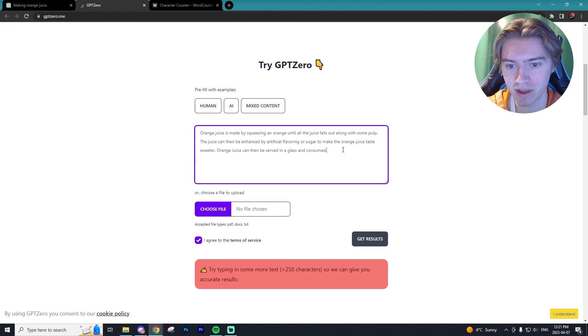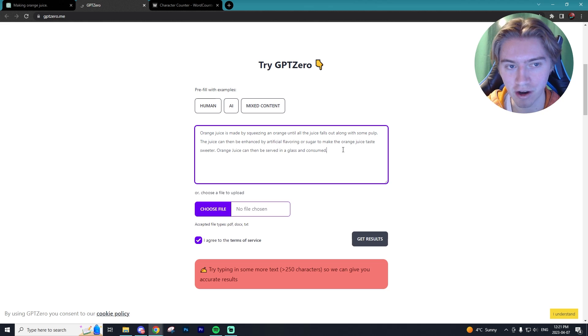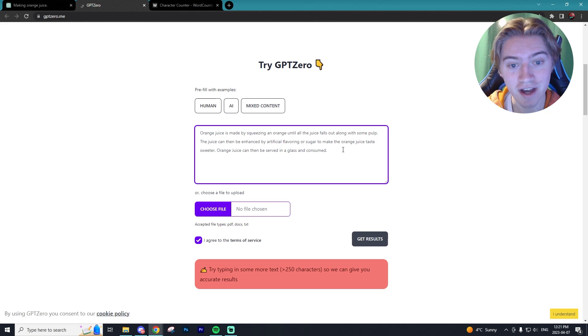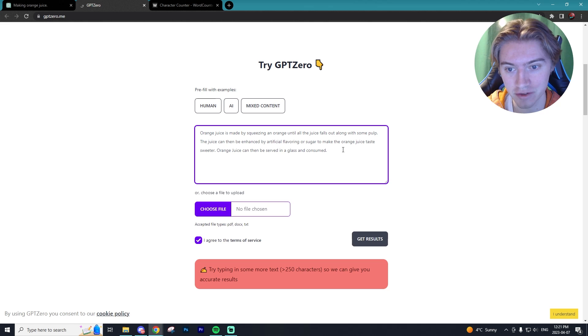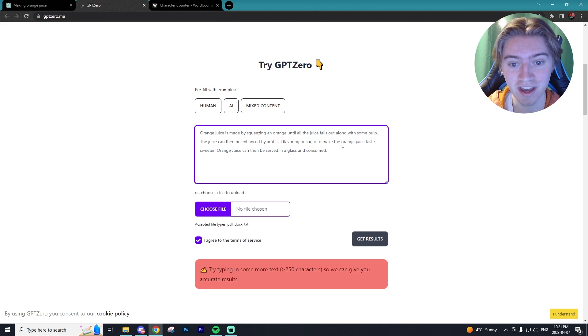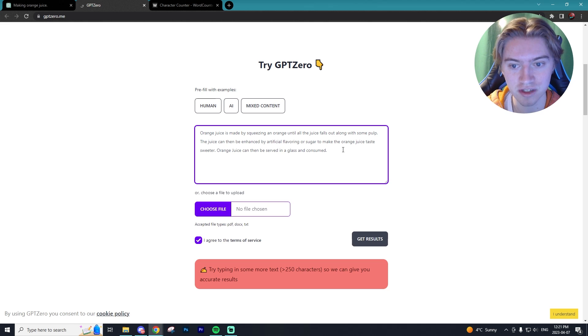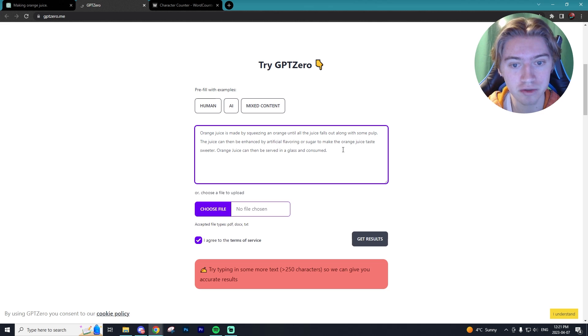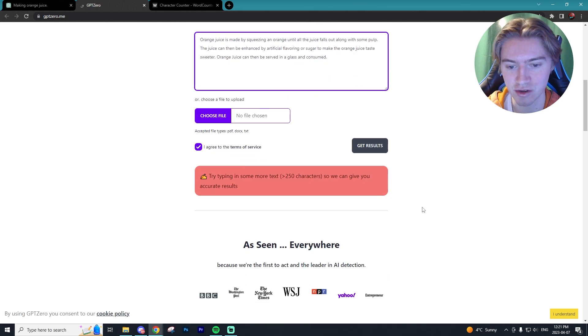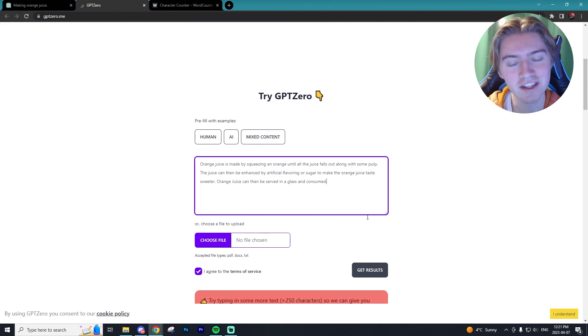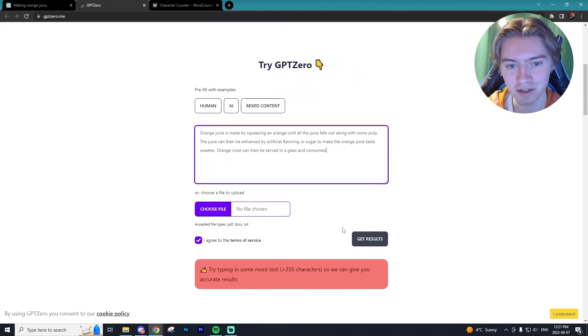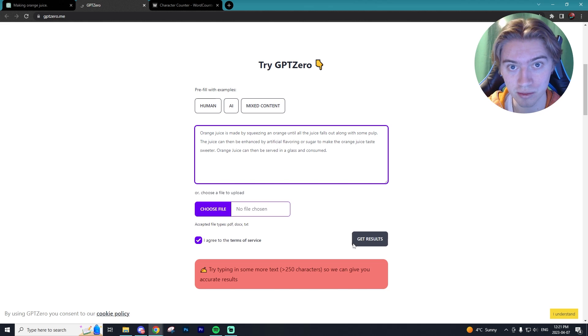We have our final paragraph that's over 250 characters. I said orange juice is made by squeezing an orange until all the juice falls out with some pulp. The juice can then be enhanced by artificial flavoring or sugar to make the orange juice taste sweeter. Orange juice can then be served in a glass and consumed. Let's see if it can tell if this was written by AI or human.